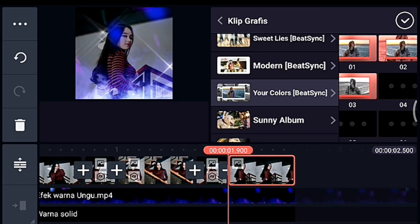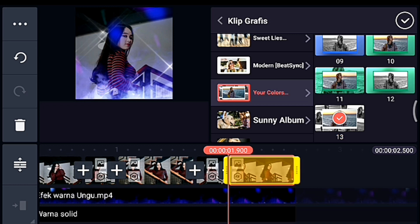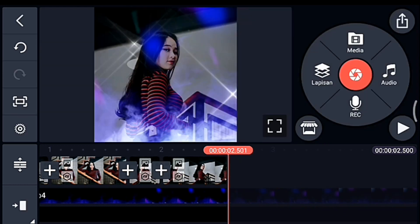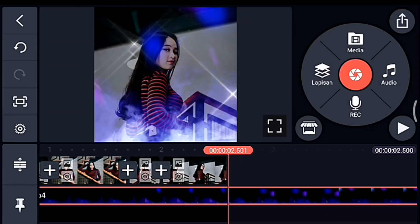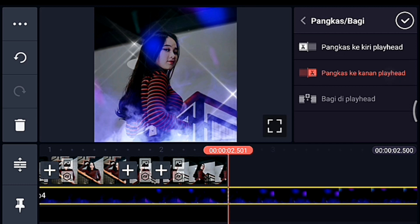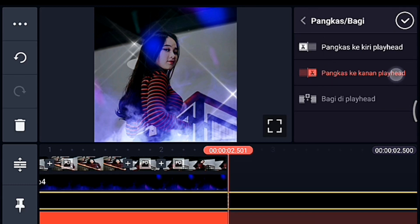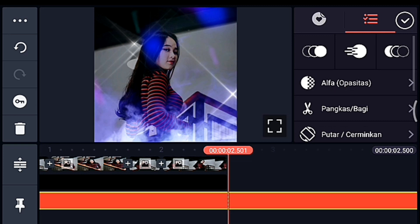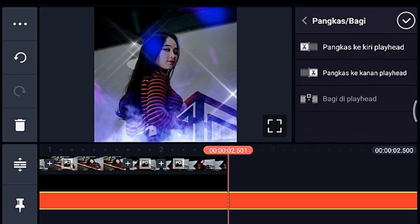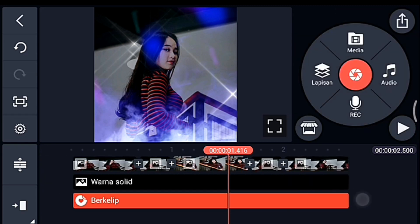Oke centang. Setelah itu kita ke akhir foto. Lalu klik mentahan asap ungu-nya, kalian pangkas ke kanan. Lalu latar hitam juga kalian pangkas ke kanan. Setelah itu hamparannya juga kalian pangkas ke kanan. Jika sudah kalian ke awal.